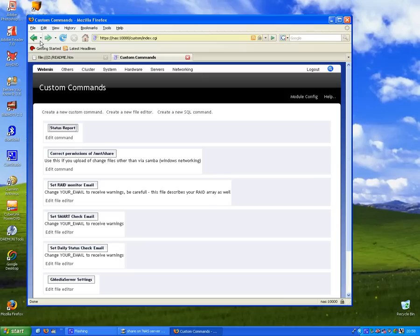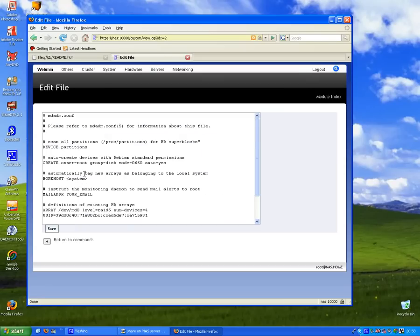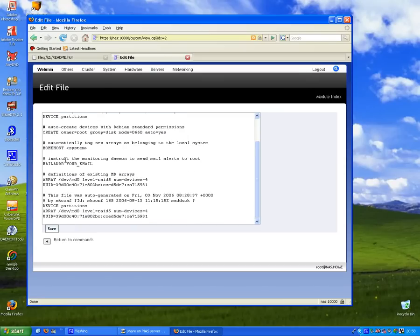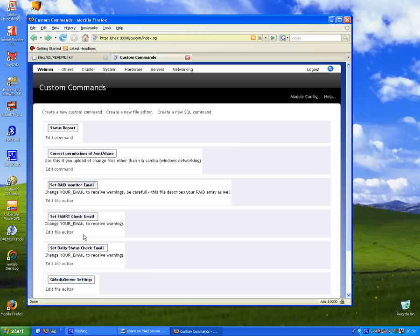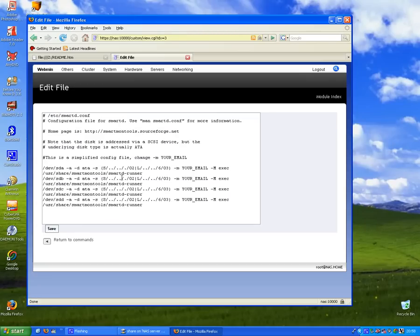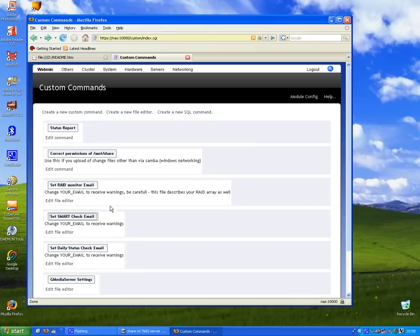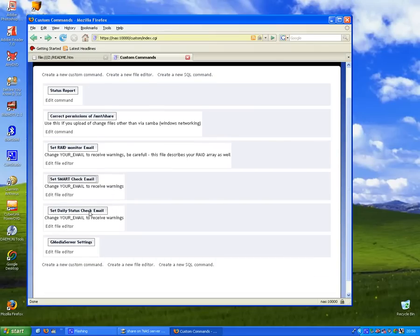Now you can set it up - if you set your email in here, you'll be emailed if anything goes wrong with the RAID. Same here for the SMART error check - set your email and you'll be told if anything goes wrong.